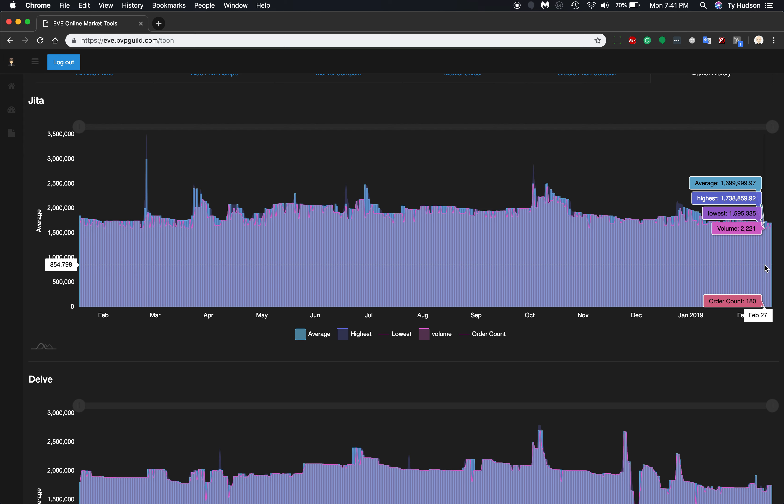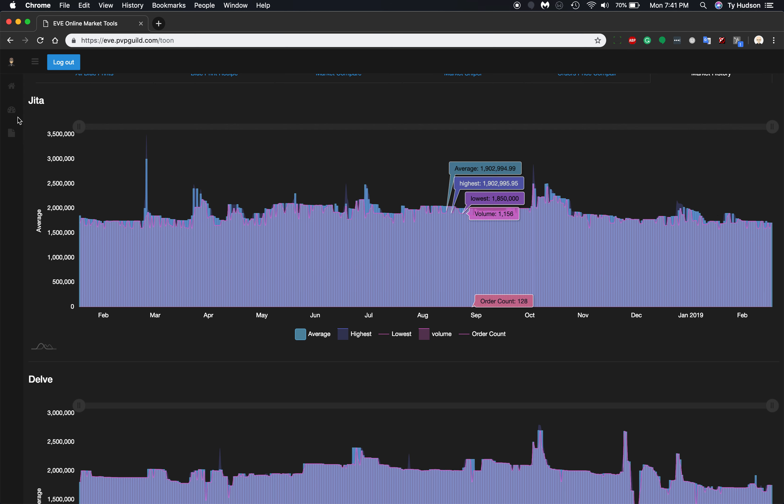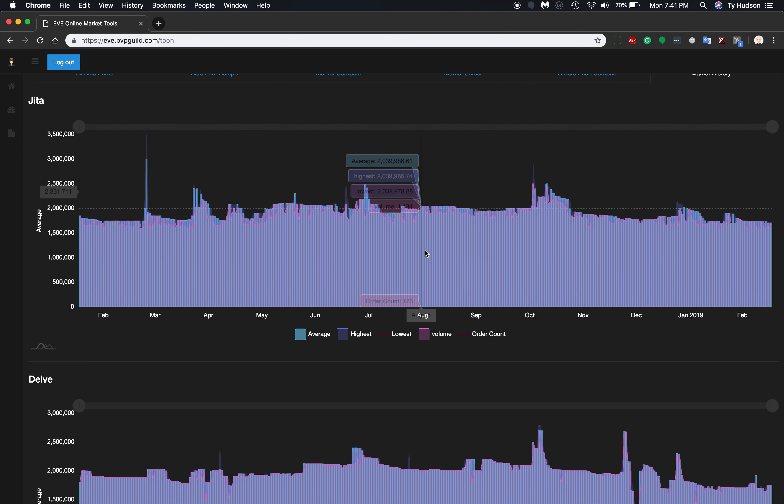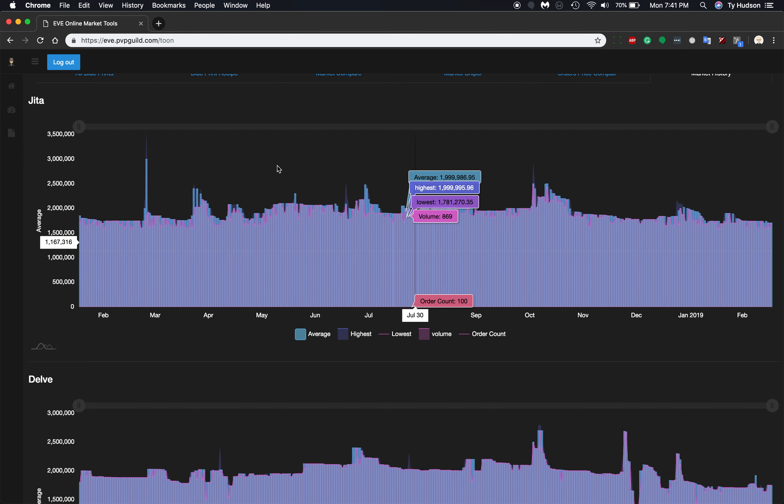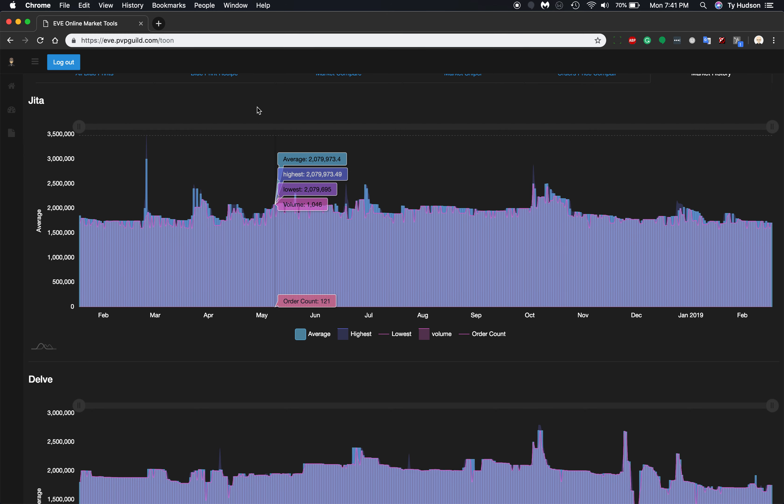And so the lowest went for $1.5 million. The highest went for $1.7 million. But this is just an example of coming in and actually seeing real data.